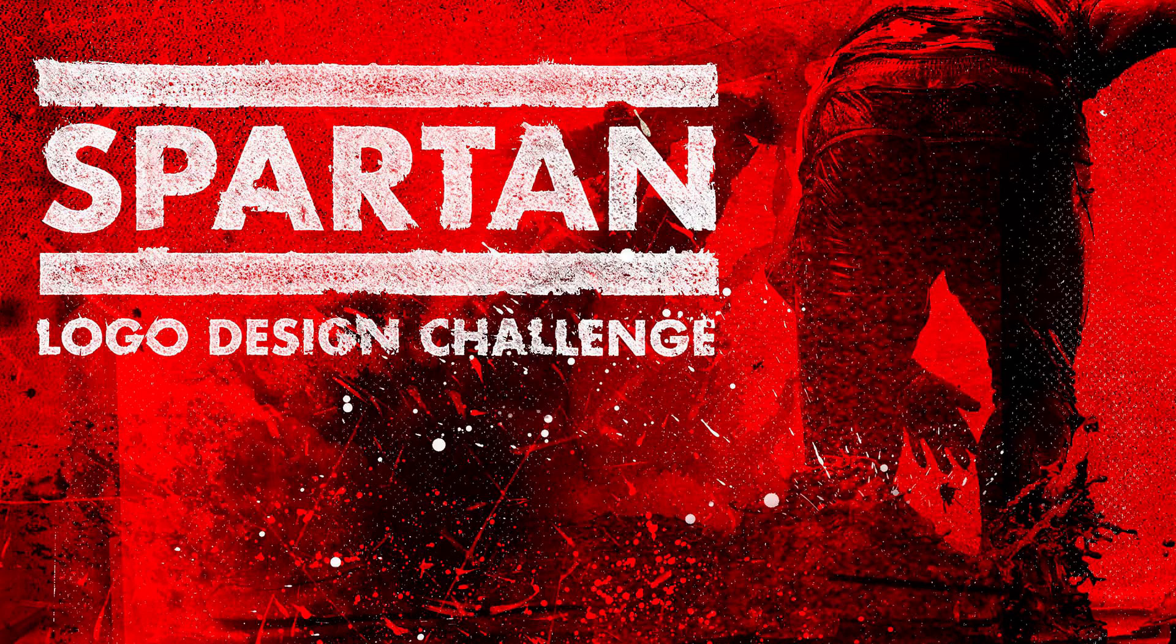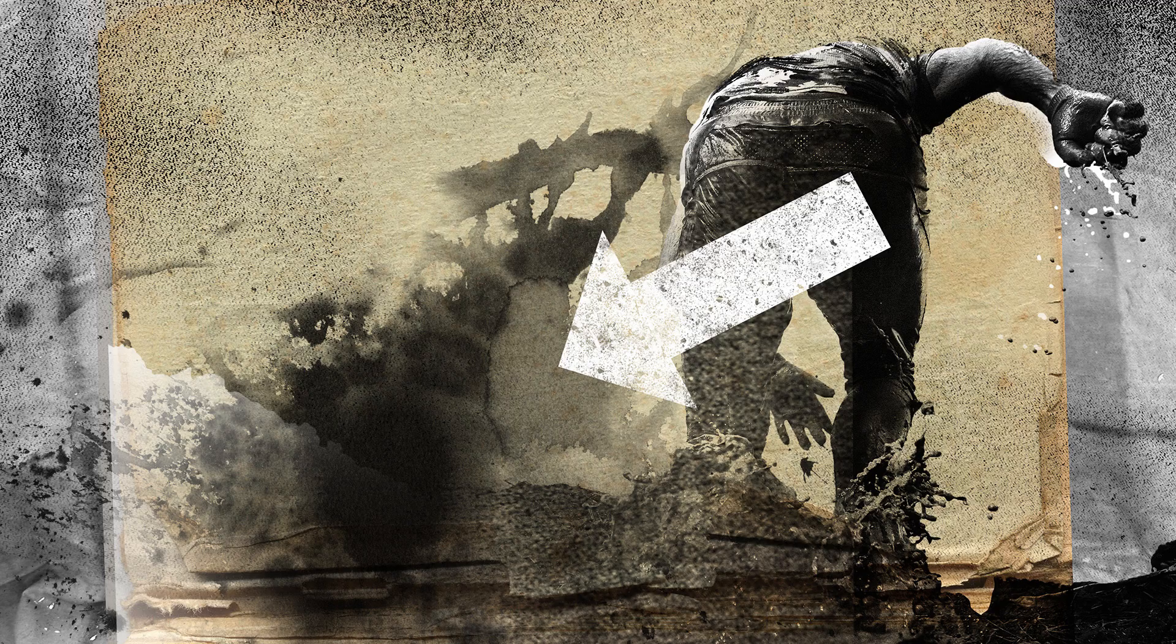Hey guys, Chris here for The Process. I've been getting a few questions lately about the Spartan logo design challenge. Why I use layer masks versus the screen or multiply function inside Photoshop. I'm going to let you in on a little secret. It's not as difficult as you think. Let's get to work in Photoshop.